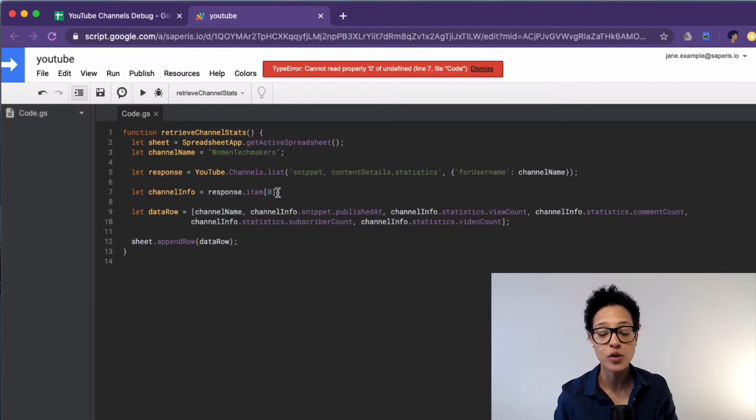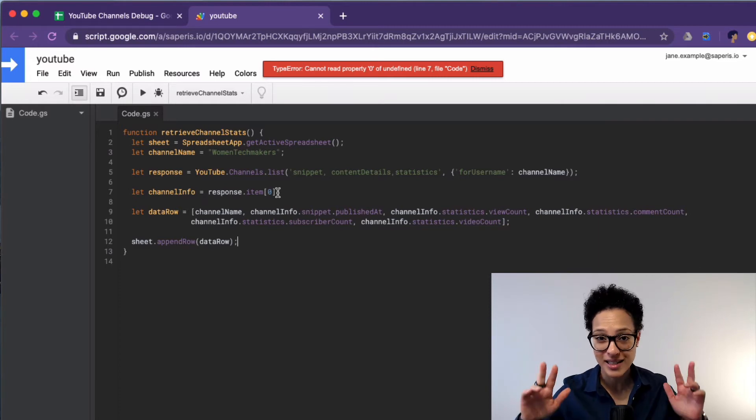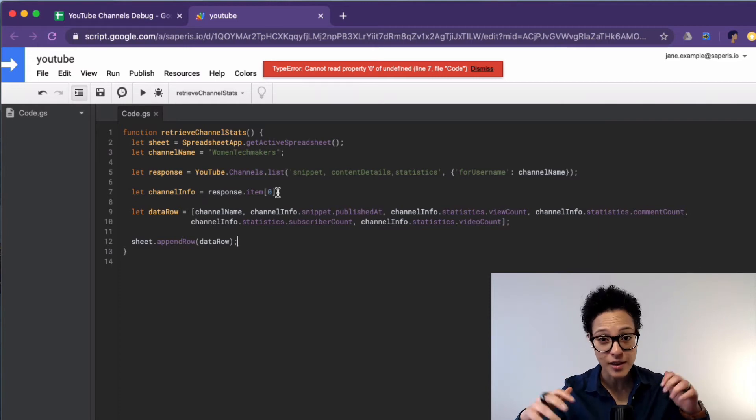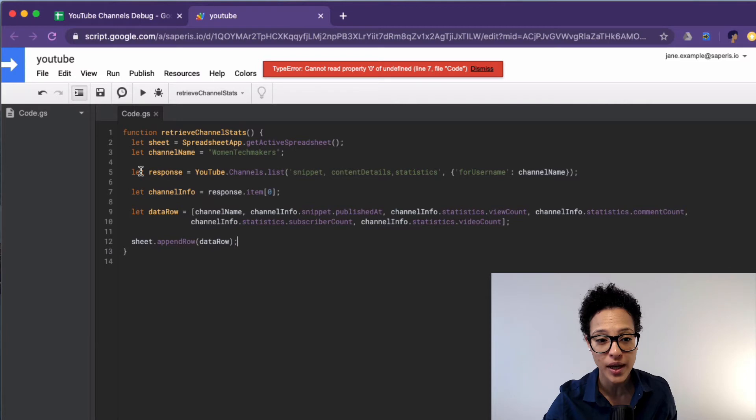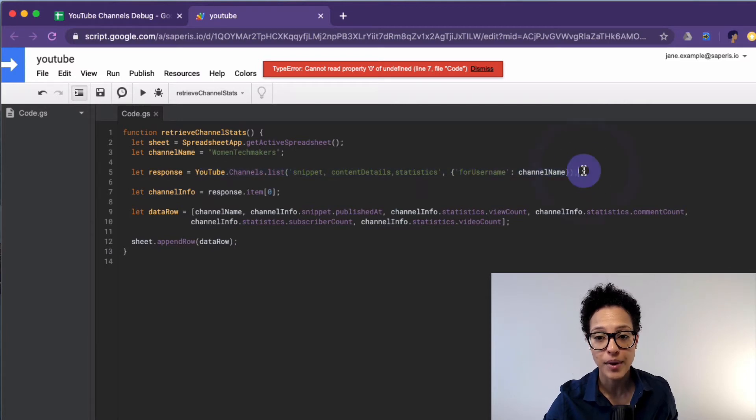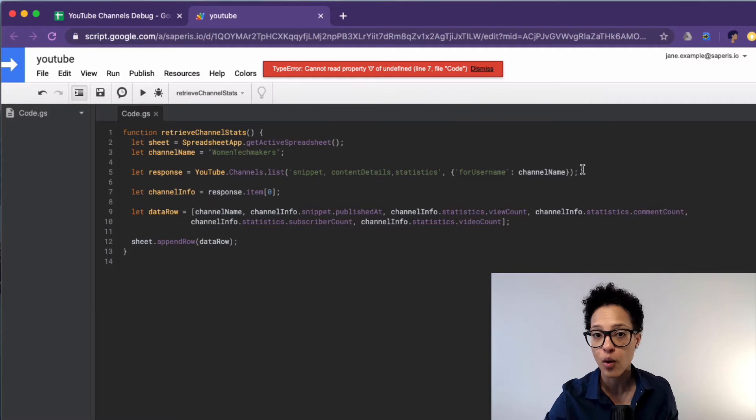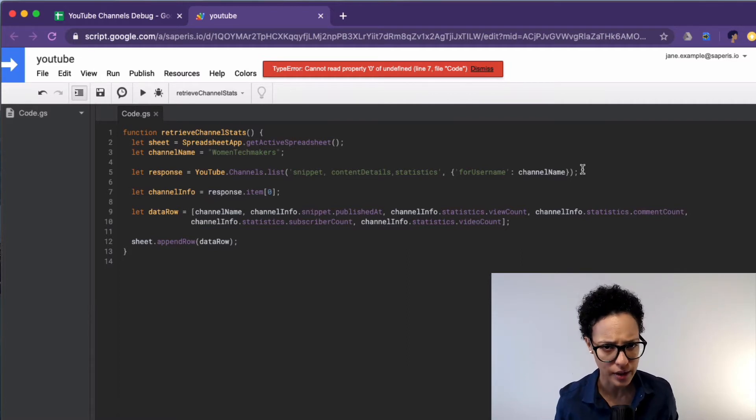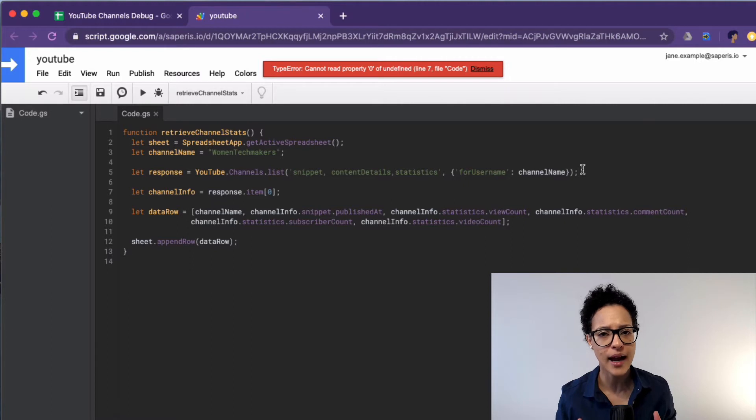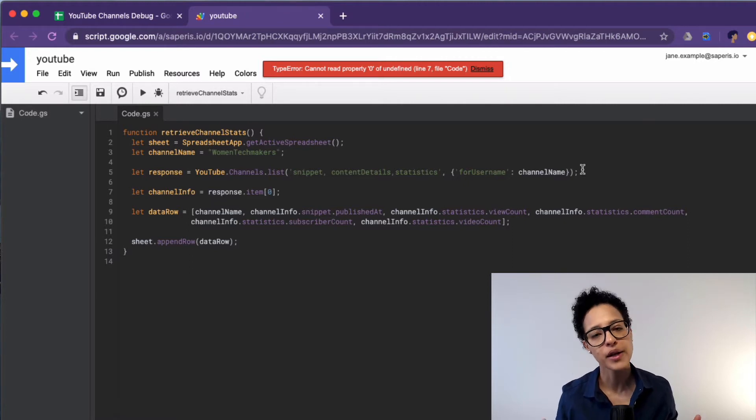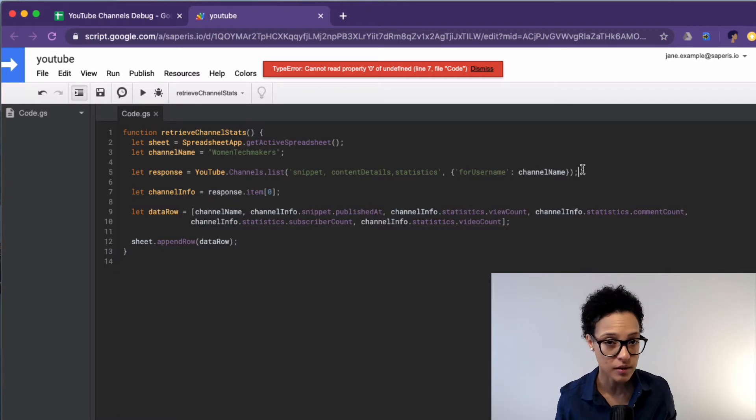So we're trying to access response property zero and it's undefined. So most likely response is empty. There is nothing in the response and what we're actually expecting is information that we're getting back from this YouTube service. So somehow that's not working. Somehow that variable doesn't actually have a content but instead it's empty or empty in coding is undefined.